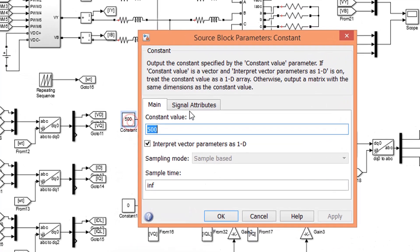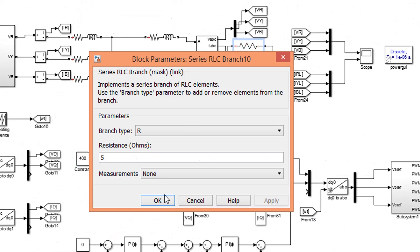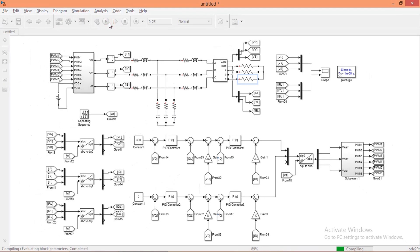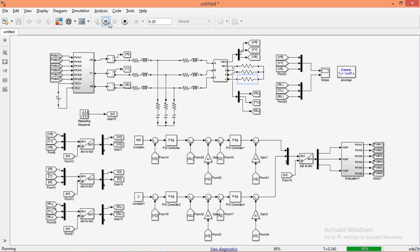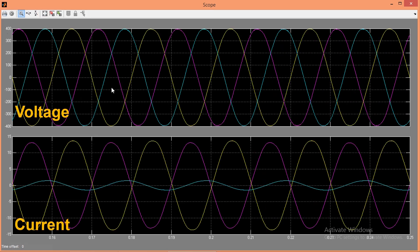Now we will set the reference voltage as 400. We have set 5 ohm, 25 ohm, and 250 ohm as load values. Now let's run the simulation. Open the scope to view the result. You can clearly see that even though our loads are unbalanced, the voltage in each phase is balanced — so the modified controller is working fine. You can also see the current in each phase.